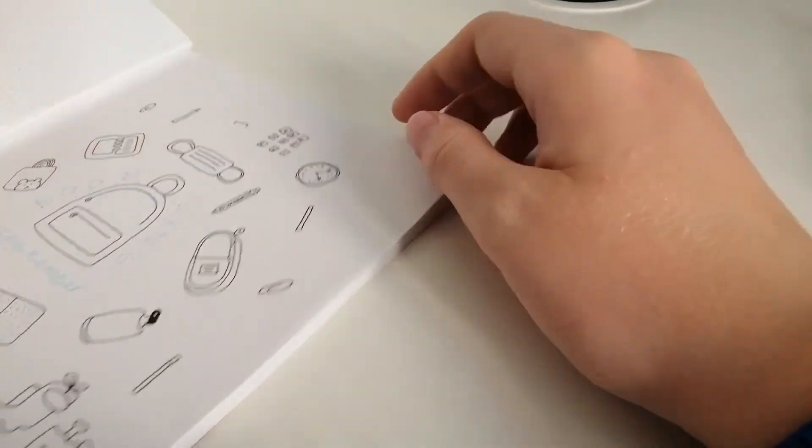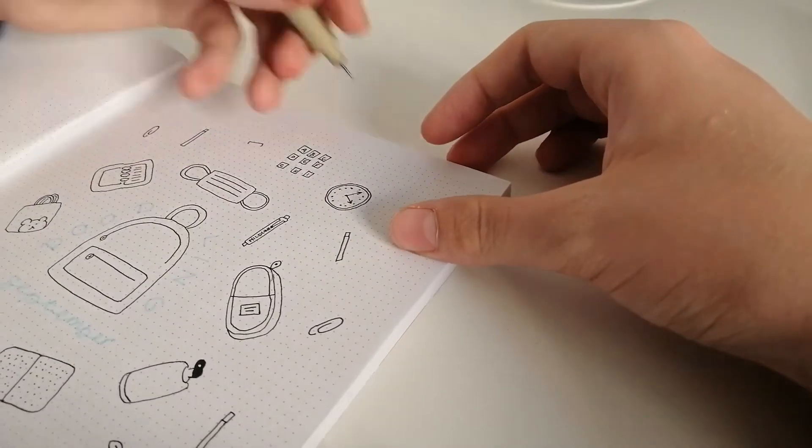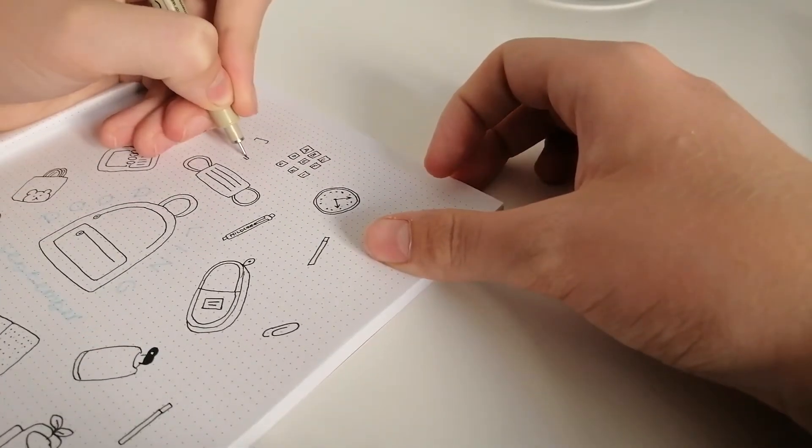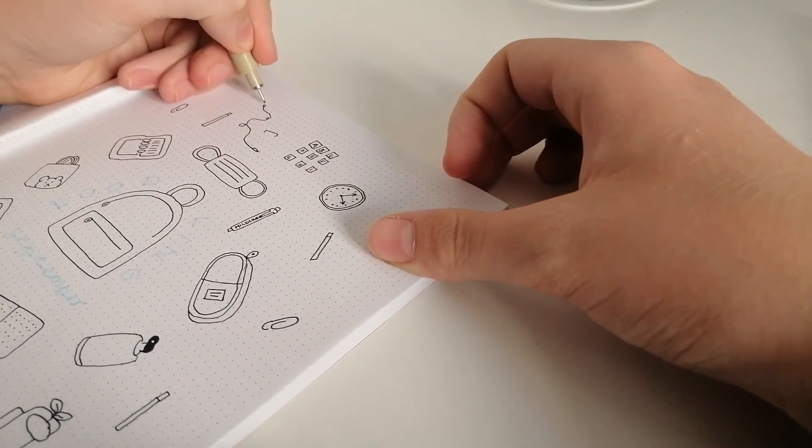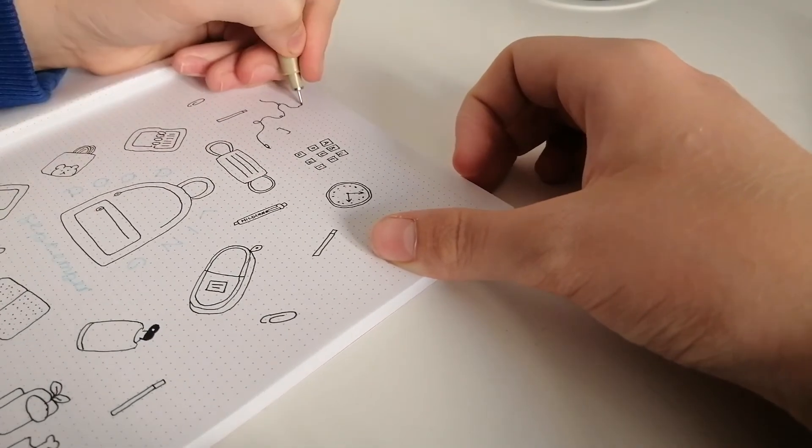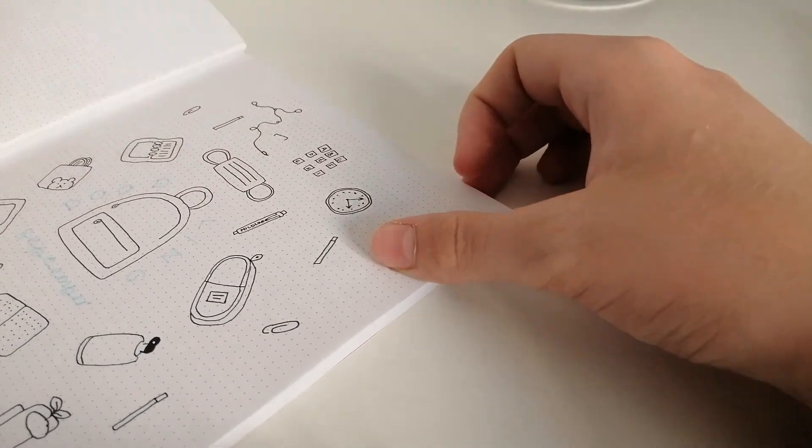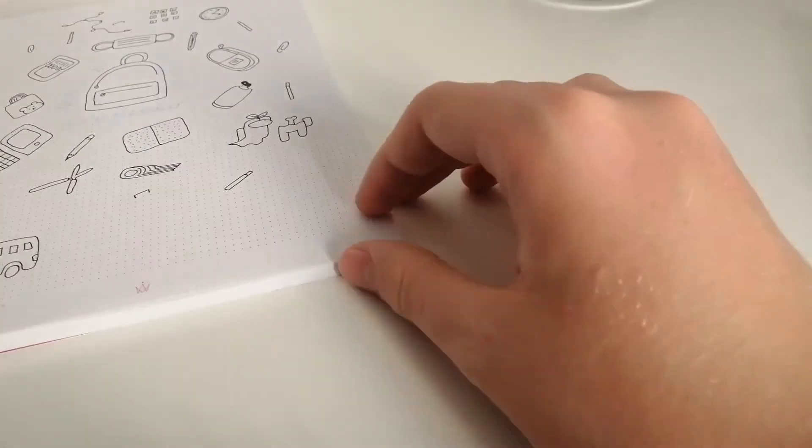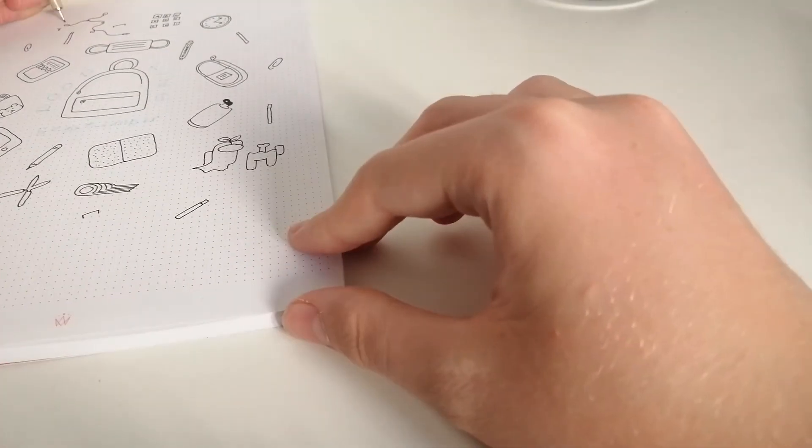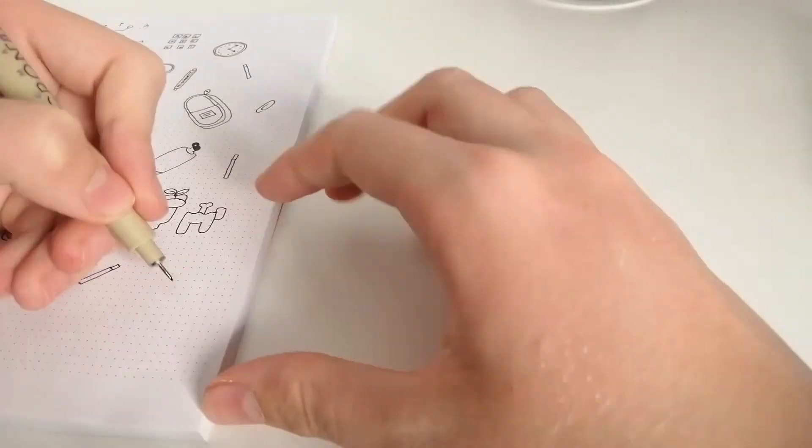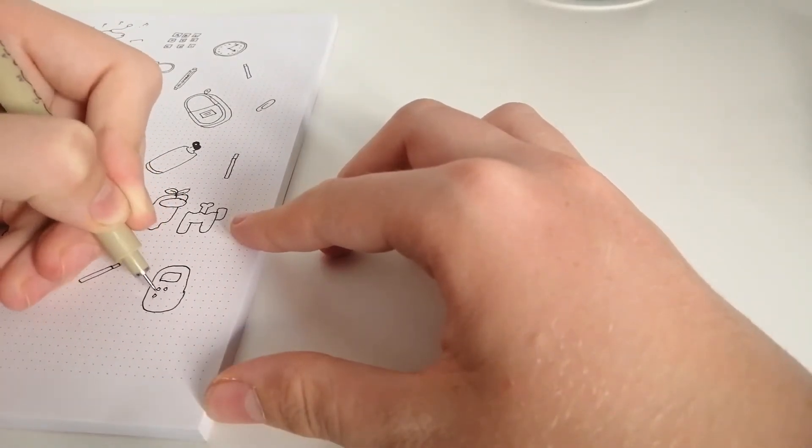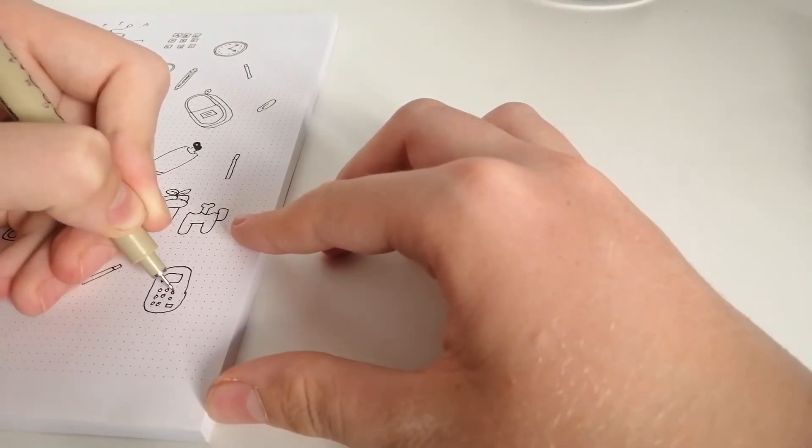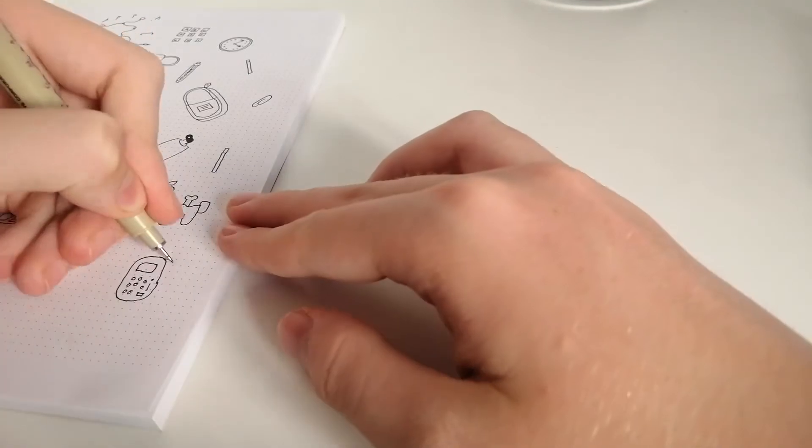Some letter cubes and some wired headphones with some music, because who doesn't love listening to music while doing some homework or things like that. Then I'm drawing a calculator.